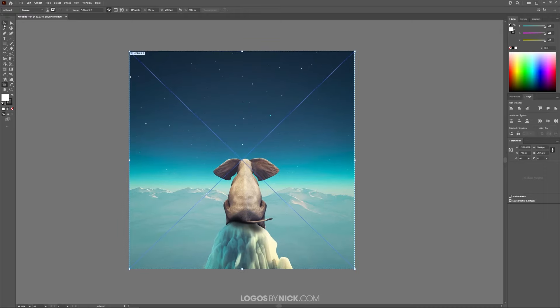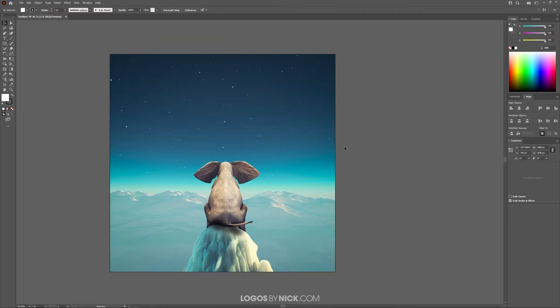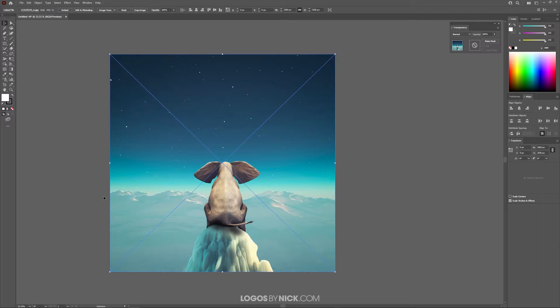So what I will do now is grab this Selection tool. Make sure you have the image selected, as you see here, and then open up the Transparency window by going to Window and selecting Transparency.